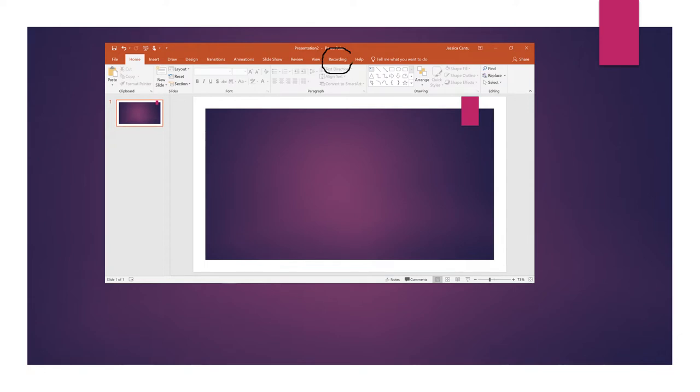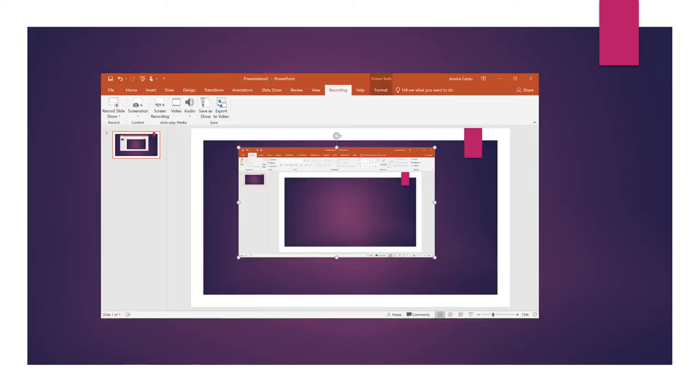So you're going to select that feature. Once you select that recording option, you will land on this page.